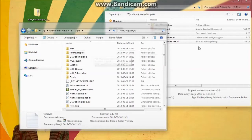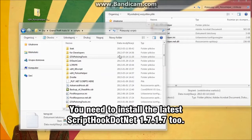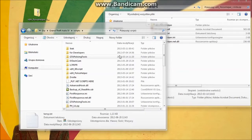Basically that's all for the install. You need to remember that you need to have LCPDFR and the latest script hook. Be advised that the script hook you get when installing LCPDFR is not the latest script hook.